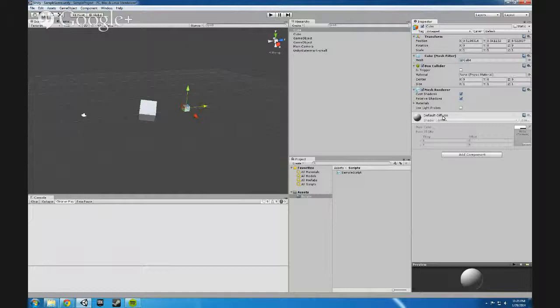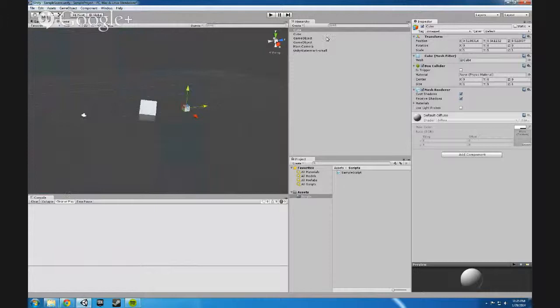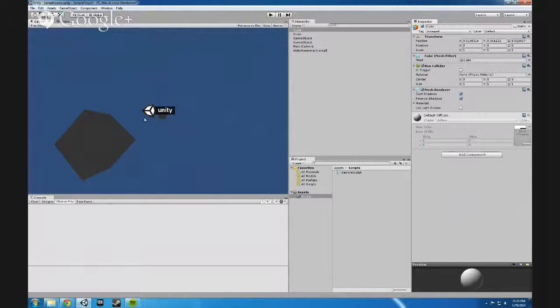With that I believe that's everything I wanted to cover in this first video. So just for an assignment, go ahead and load up Unity, make a new project, practice moving around the windows. Try to get the game scene console.